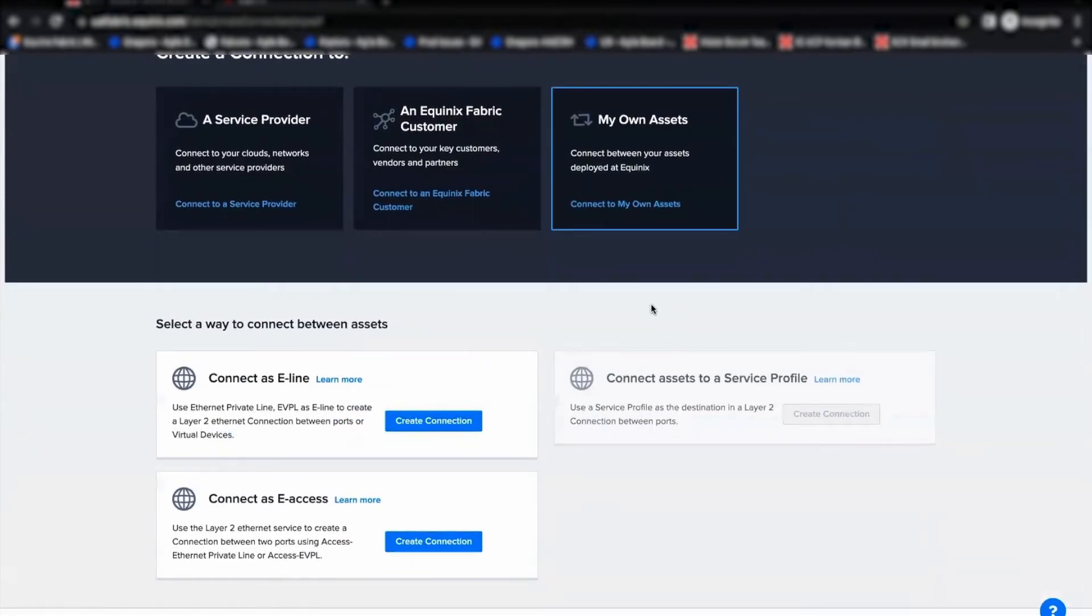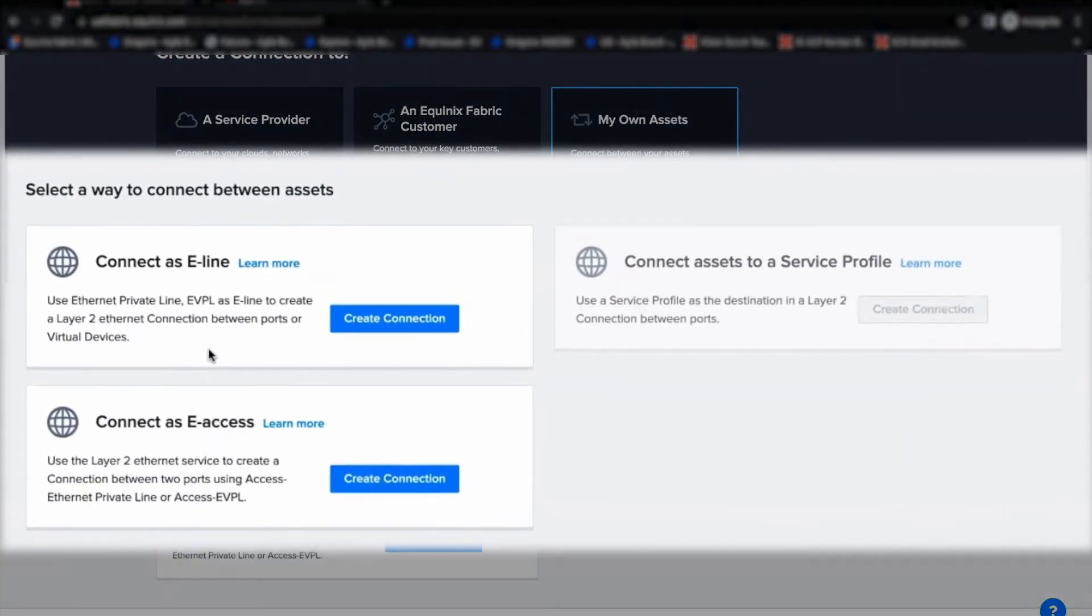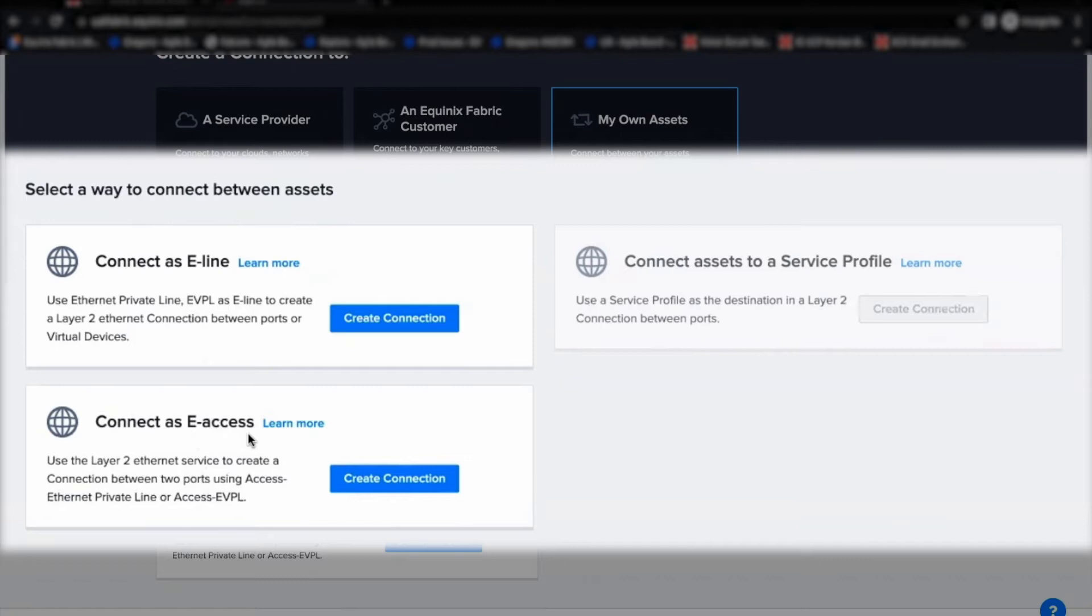We have three ways to create a connection between assets. E-Access EPL Connection option is available under the Connect as E-Access.